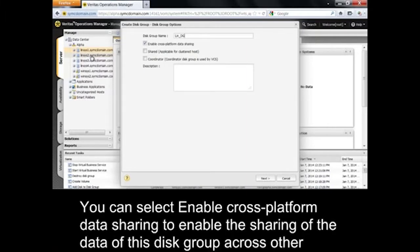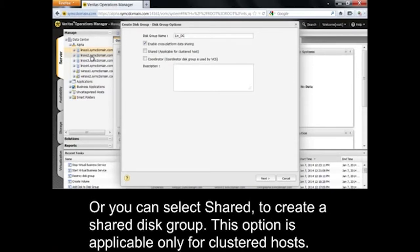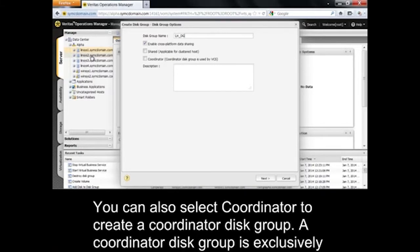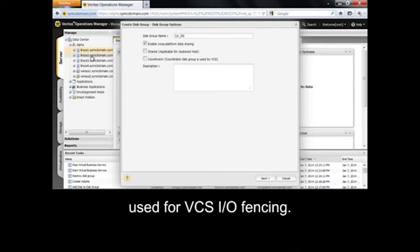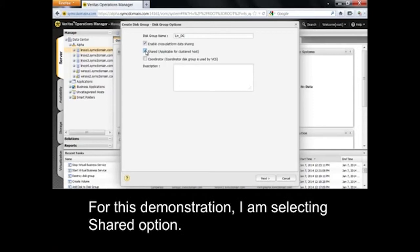Enter a name for the disk group. You can select Enable Cross-Platform Data Sharing to enable the sharing of the data of this disk group across other platforms. Or, you can select Shared to create a shared disk group — this option is applicable only for clustered hosts. You can also select Coordinator to create a coordinator disk group. For this demonstration, I am selecting the Shared option.